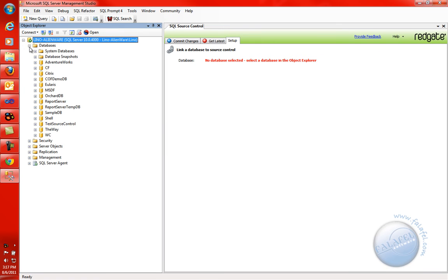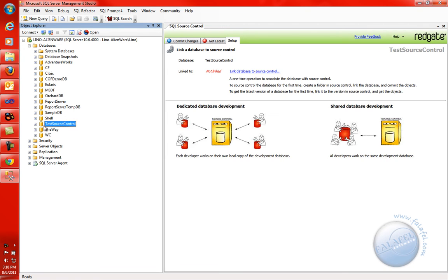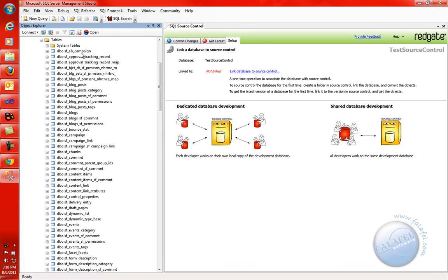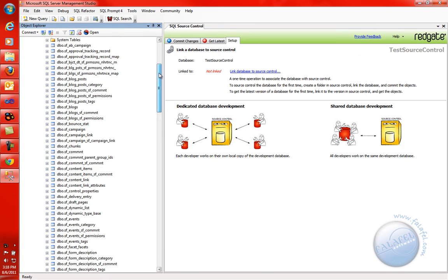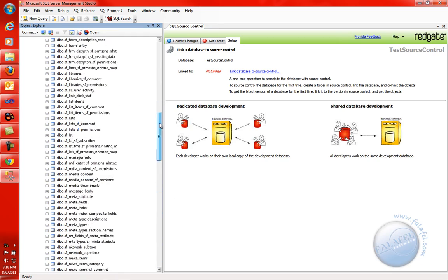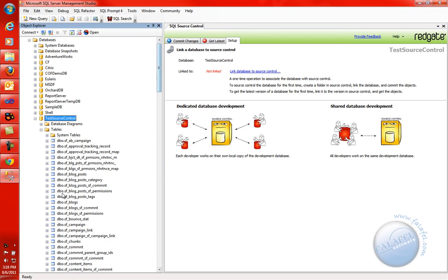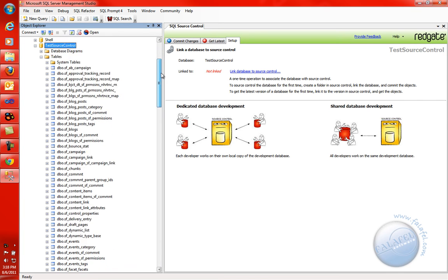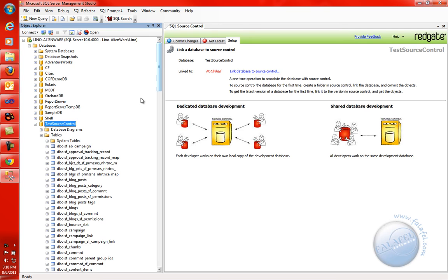Now these are all my databases. Remember, we just created one called Test Source Control — Sitefinity created this for me. If I open up the tables, there are tons of tables in here created by Sitefinity. This is a pretty empty database — I didn't create any pages or content yet. But this is the entire database, and I know at a minimum that I actually have the admin username and password as part of this database. You get the SQL Source Control panel right away inside of Management Studio.